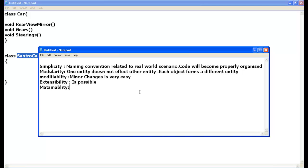This is how extensibility is also possible. Now, maintainability is another advantage. Because the program is structured properly and one entity does not affect another entity, extensibility and modifiability are both possible, so it becomes very easy to maintain the program as well. Maintainability is also possible with object-oriented programming.